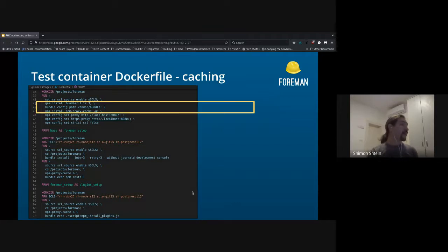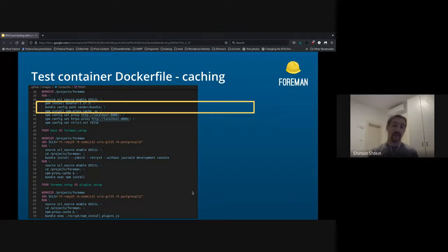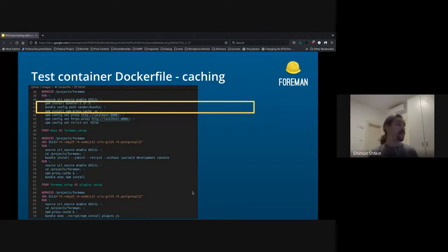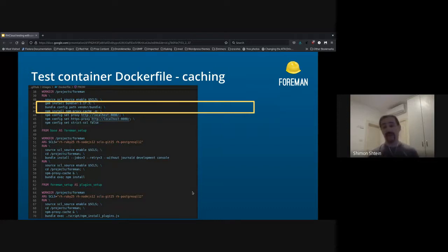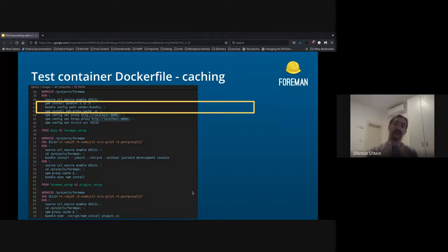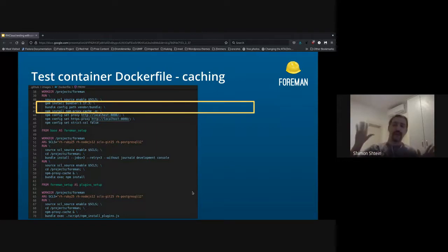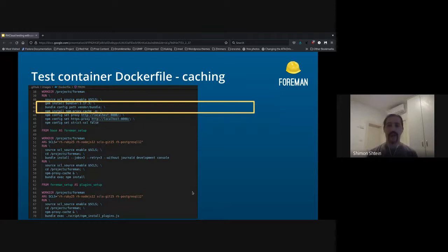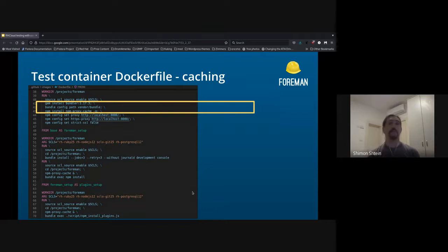So next step was to cache the bundler folder. So we are configuring bundler to use a vendor bundle folder under Forman. It will create a folder with all the gems under this folder, and having it already cached. This makes the process of bundle install much quicker.